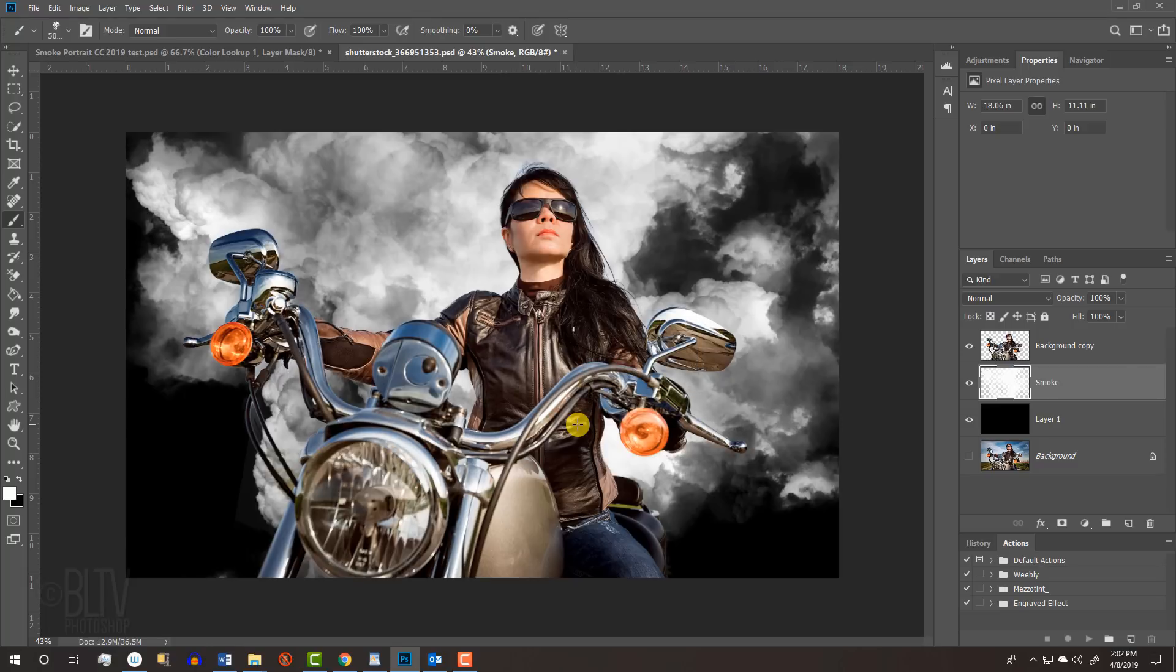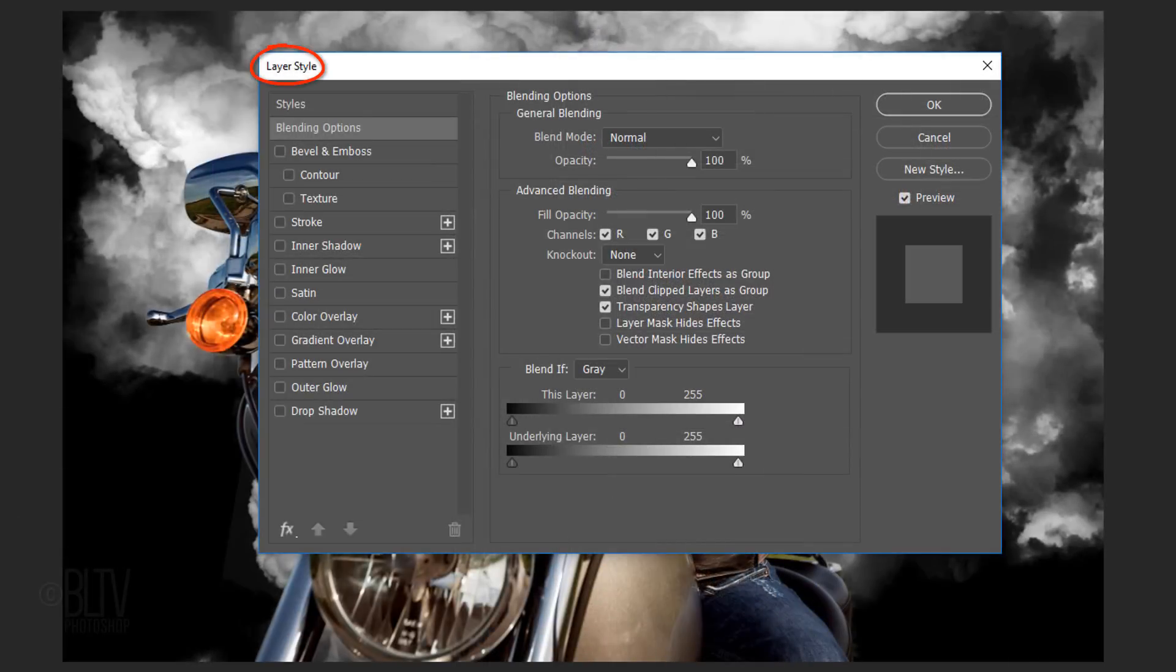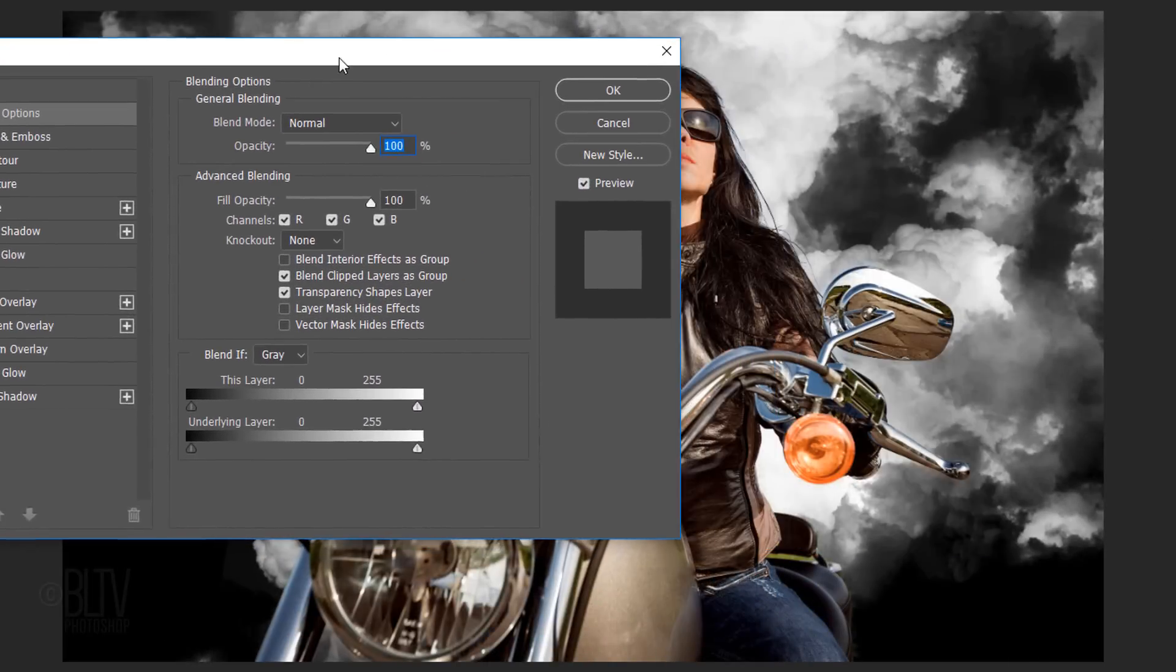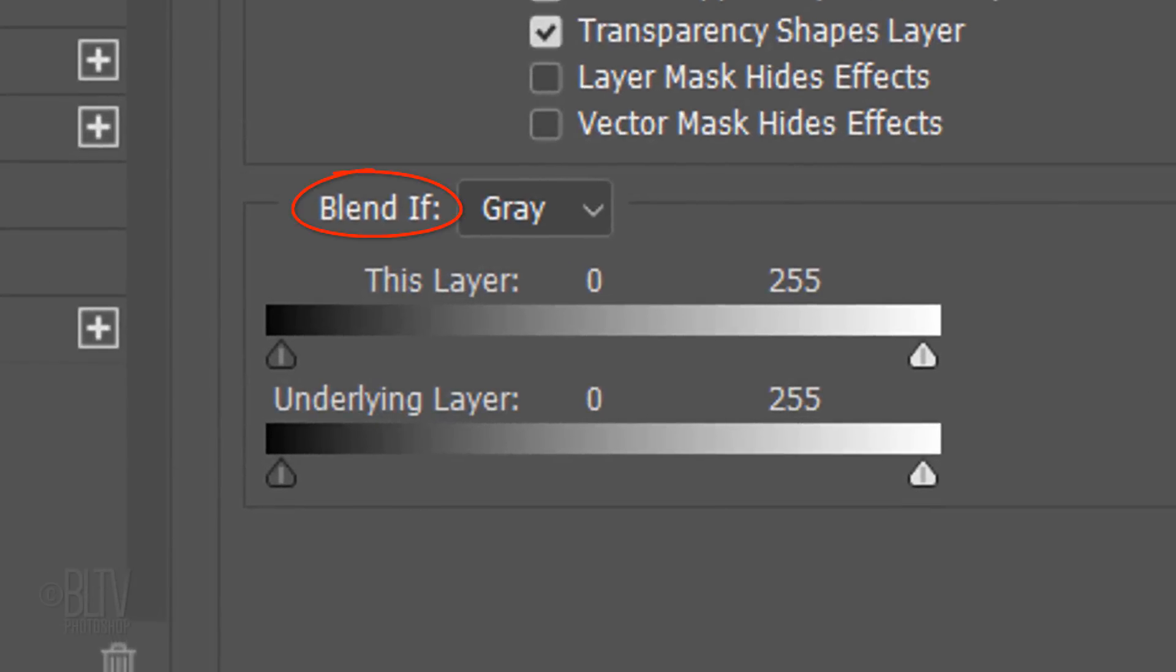Next, we'll blend the smoke into our subject, but before we do, double-click the subject layer to make it active and to open its Layer Style window.